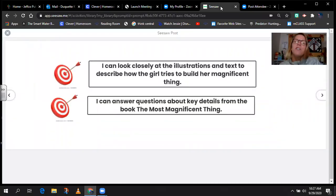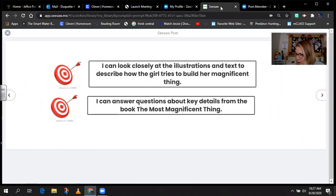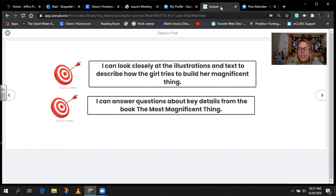We have two targets to share. The first target is: I can look closely — we were using our magnifying glass — at the illustrations and text to describe how the girl tries to build her magnificent thing. So we're going to be looking really closely at pages 5 to 14 to see how she's building her magnificent thing. The second target is: I can answer questions about key details from the book, The Most Magnificent Thing.